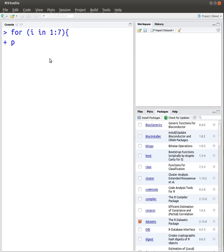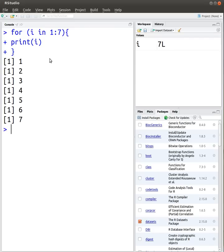I'm going to print i so that you can see that it is actually printing, it is actually going from 1 to 7. So there you go, 1, 2, 3, 4, all the way up to 7.